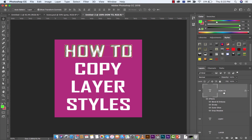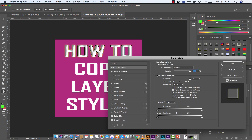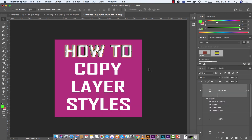So, the way to do that is to go ahead and create your styles like I've done here. I'll click on them and show you what we've got: we've got a bevel emboss, we've got a stroke, we've got an outer glow, and a drop shadow in this particular instance.